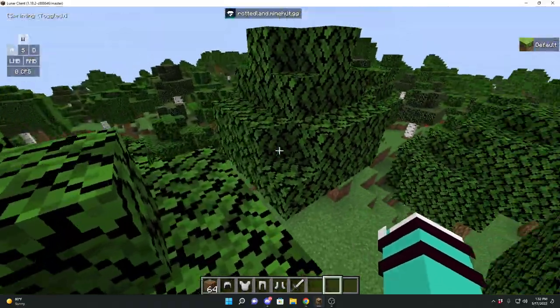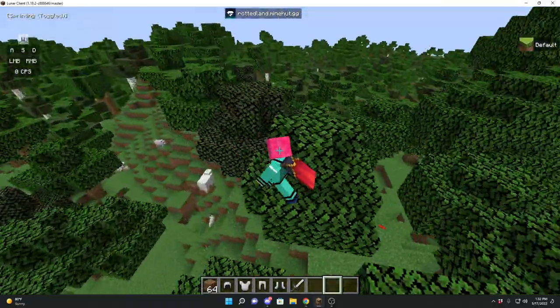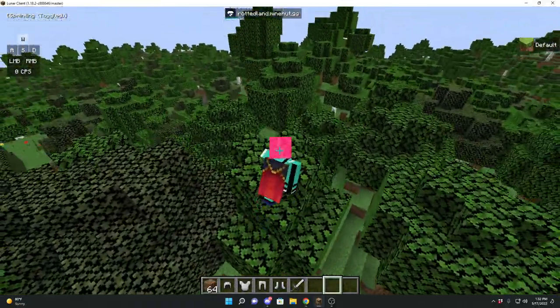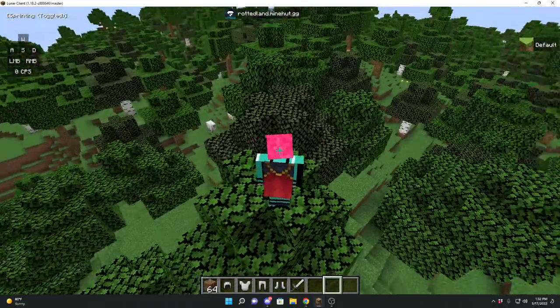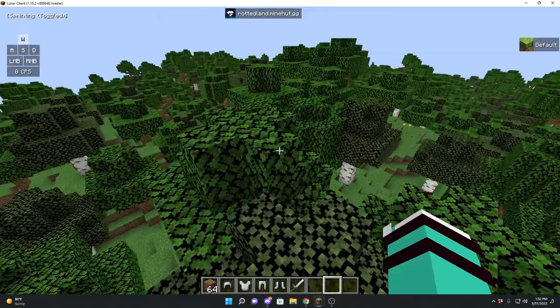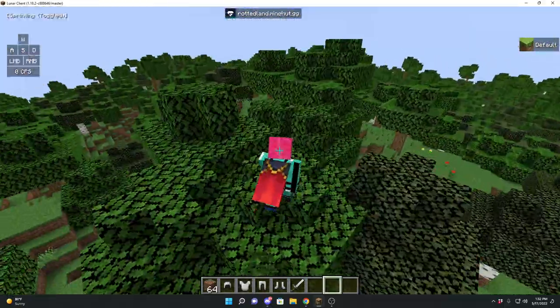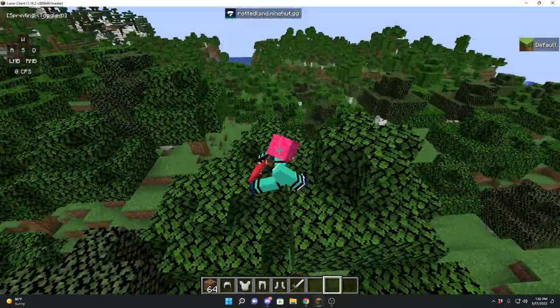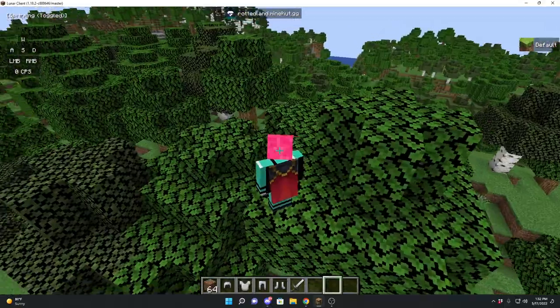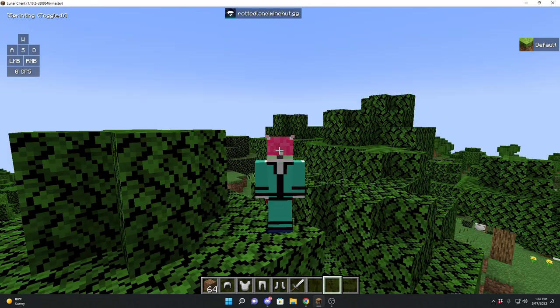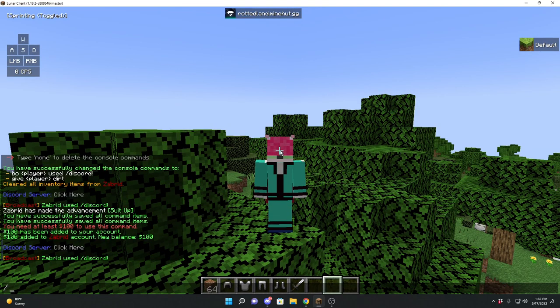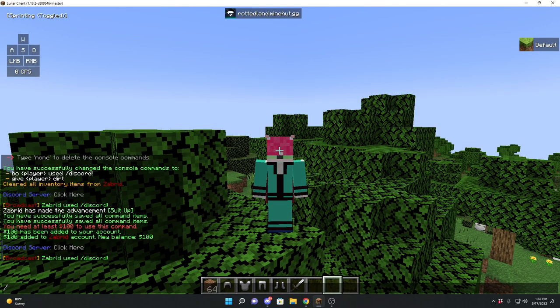Zabrid's Command Maker is a pretty useful script for all kinds of server owners. It helps you create all the commands you want with no hassle at all. Thank you for watching this tutorial, and I hope you use this resource.